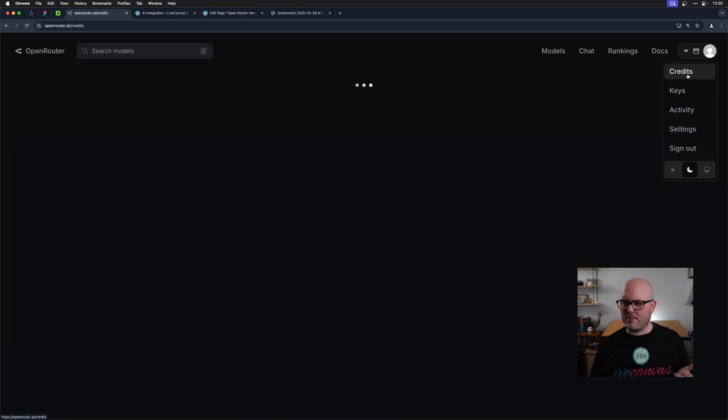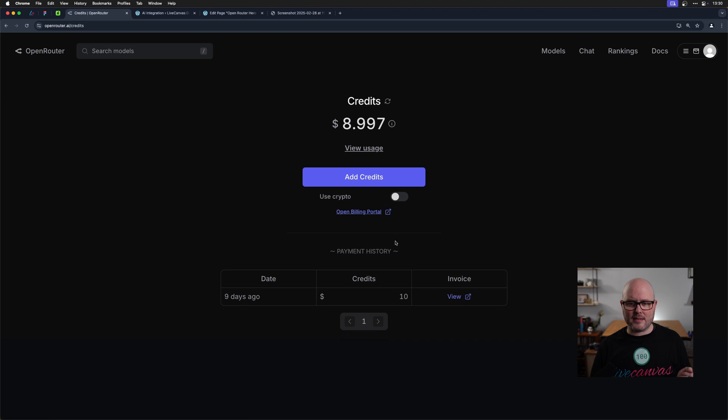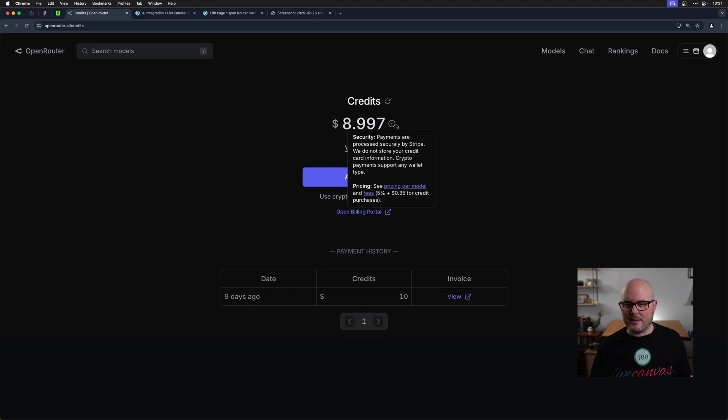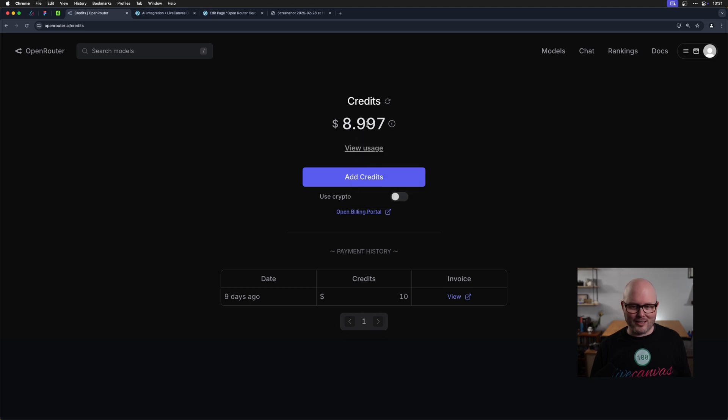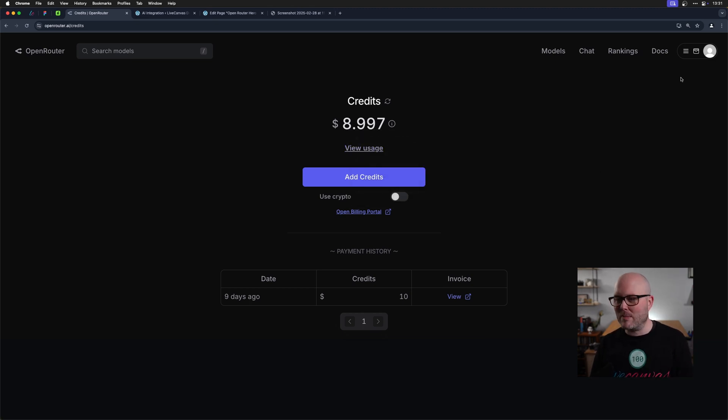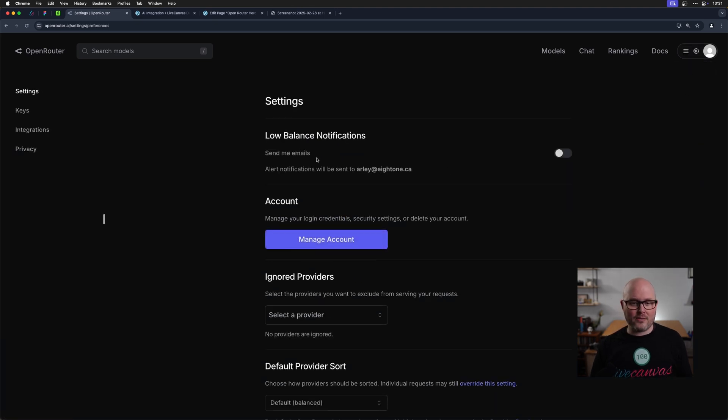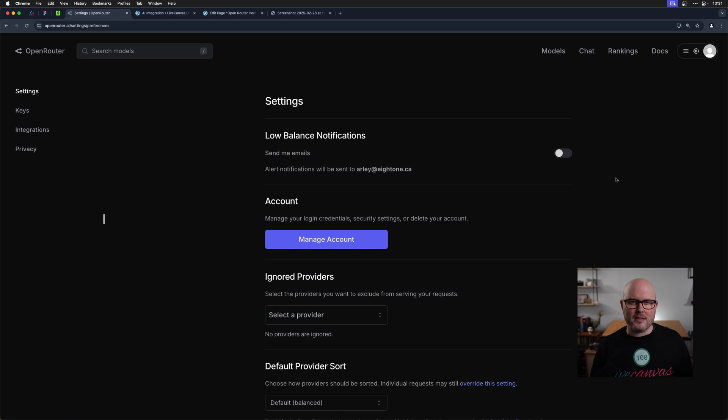But first I want to show you the credits. Nine days ago, I added $10 and I've been using it as I prepare for this and for a client project. So I've used a dollar, which is pretty incredible. Anyway, you'll need to add money here. If you go to settings, you can have a low balance notification. So if you do start to run out of funds, this is how you're going to do it.